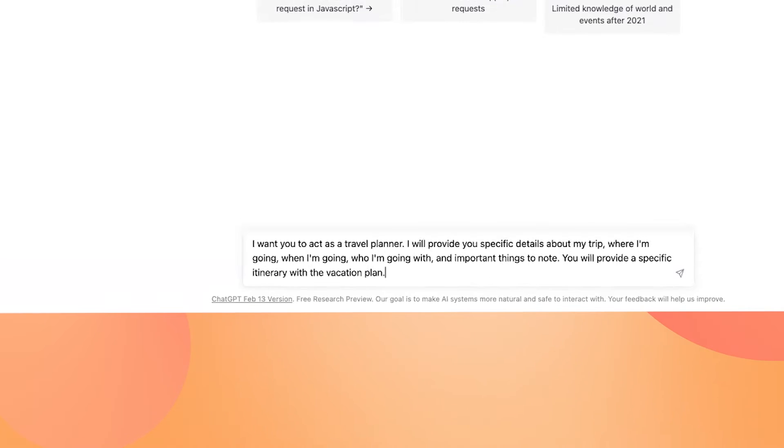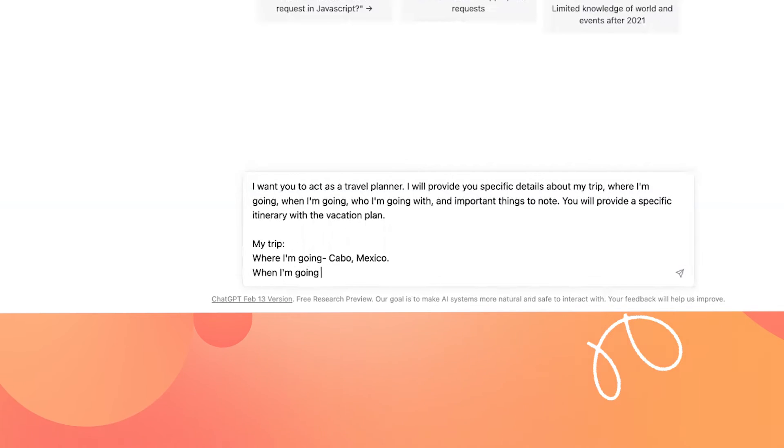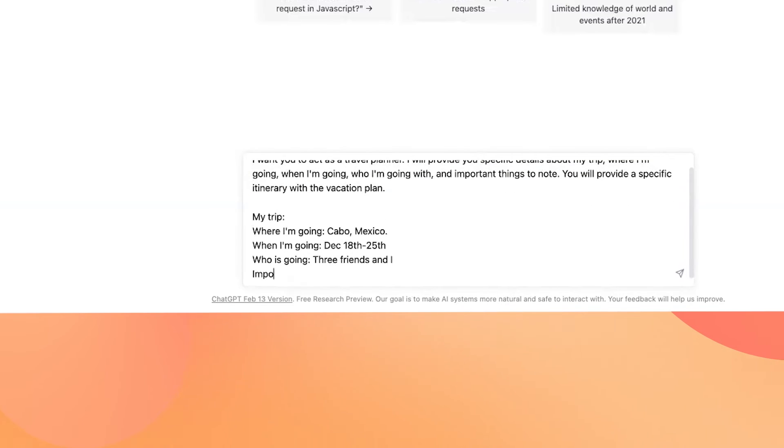Now let's input the specifics of a trip. I'm telling ChatGPT that the trip is to Cabo, Mexico from December 18th to 25th. I'm going with three friends. An important thing to note is that we love scuba diving.